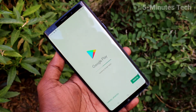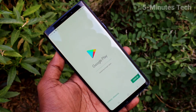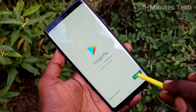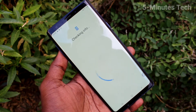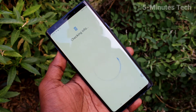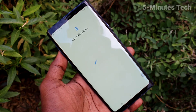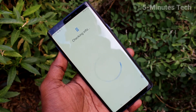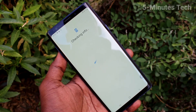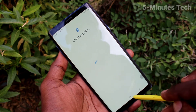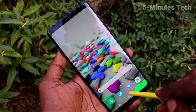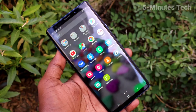Go to Google Play Store and check. Yes, sign in is on screen here. So you have to again sign in to Google account to access the Google products. So in this way you can easily remove Google account from your device Samsung Galaxy Note 9.